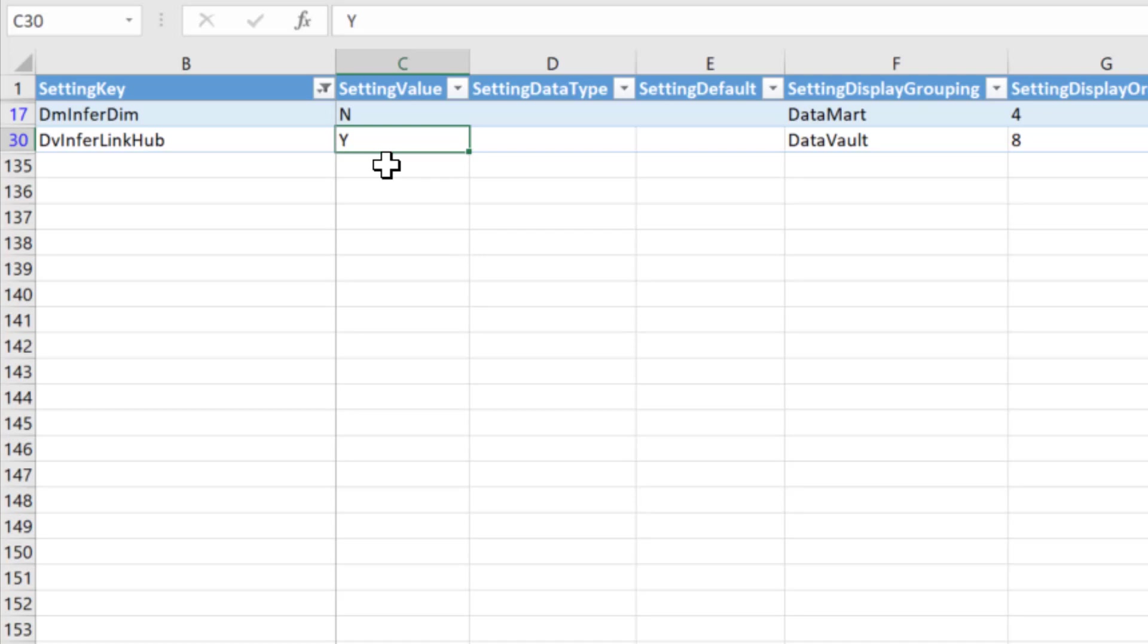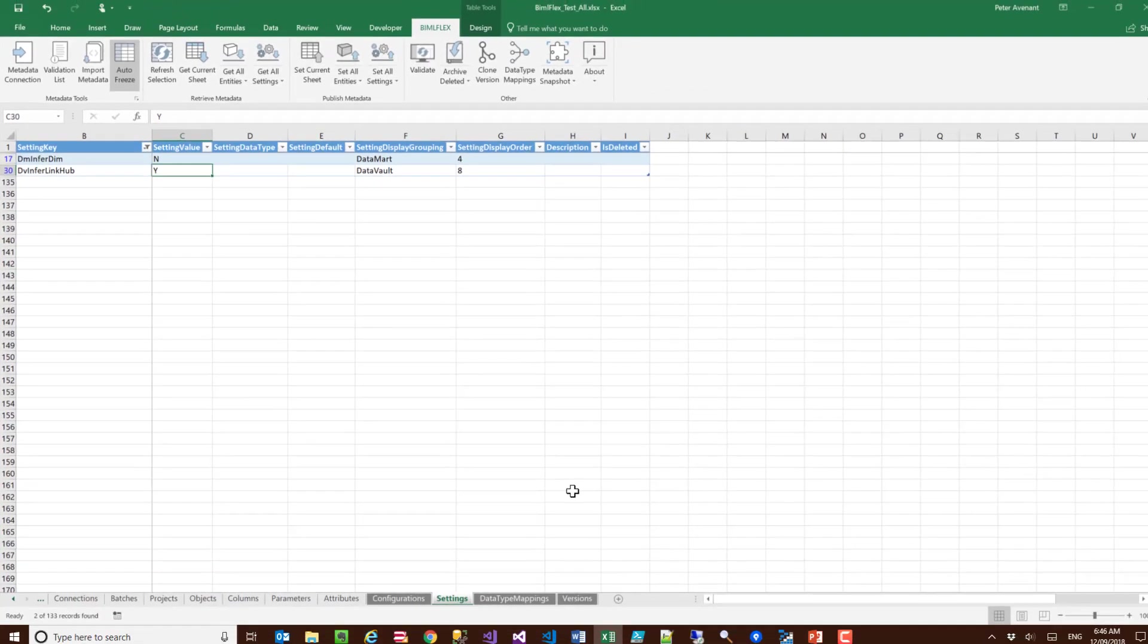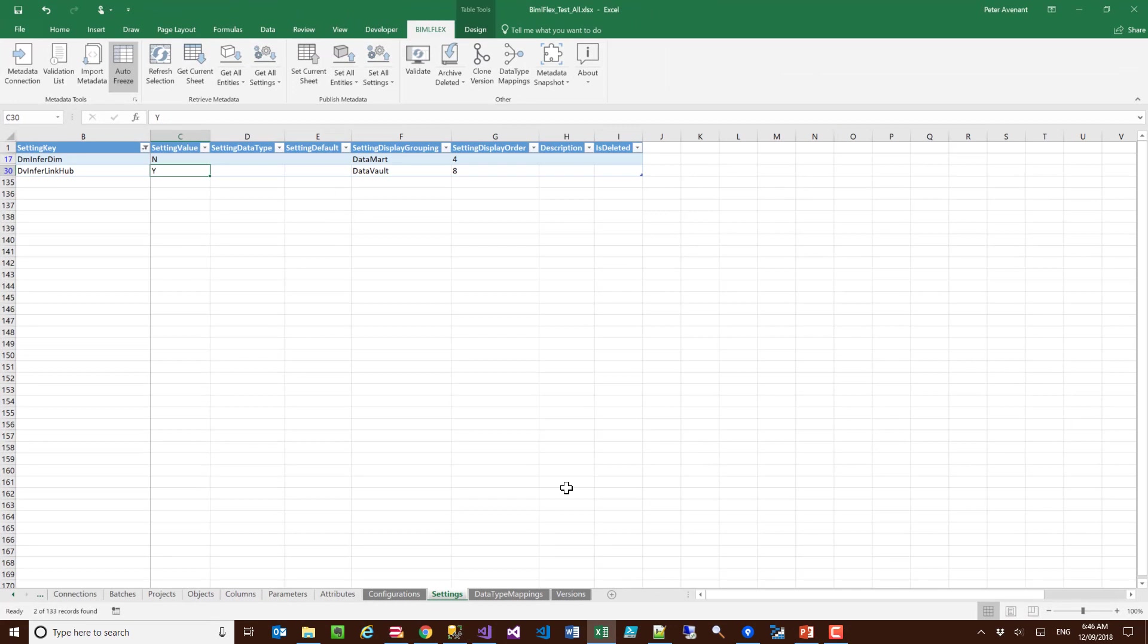You can set this to no and that will speed up the load process a little bit. But to be honest, the inferring of the link based on our current customers, that is really not a concern when it comes to performance.